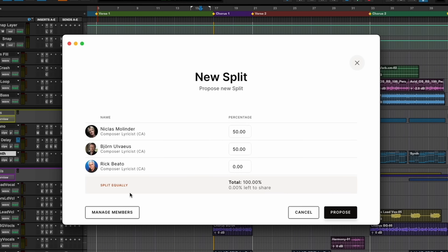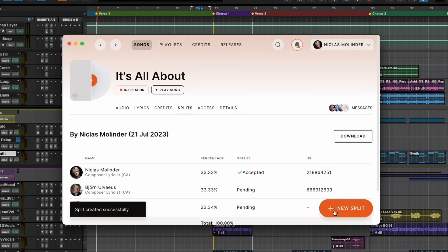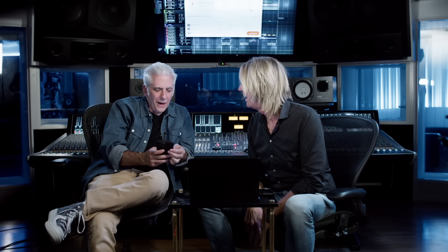Lucky enough, most of the time equal is fair. So we have a split equally feature. Now you got 34%, which is good. Now propose it. If you open your phone and go into the song tab and click on split, now you have a proposal. You can accept if you think it's fair, or you can propose what you think is the right thing. I think this is fair. And if you have a publisher or a manager, everyone gets this information.